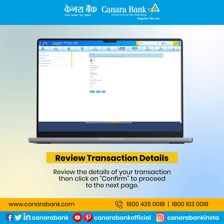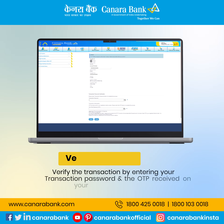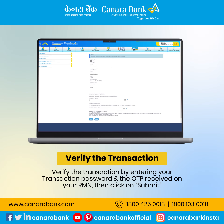Review the details of your transaction, then click on Confirm to proceed to the next page. Verify the transaction by entering your transaction password and the OTP received on your registered mobile number, then click on Submit.